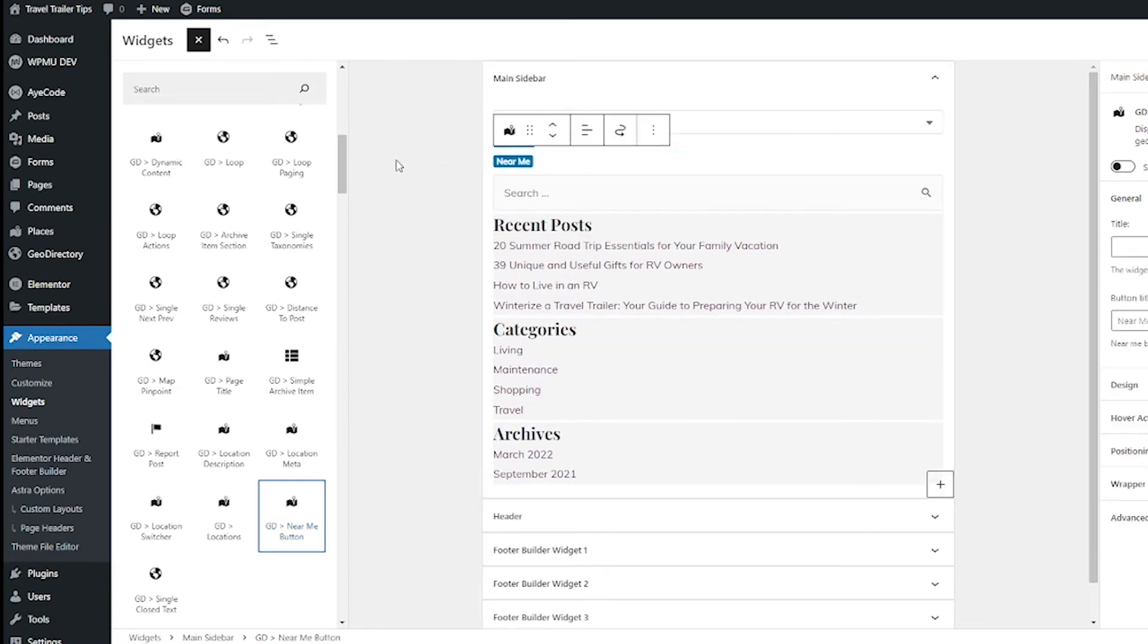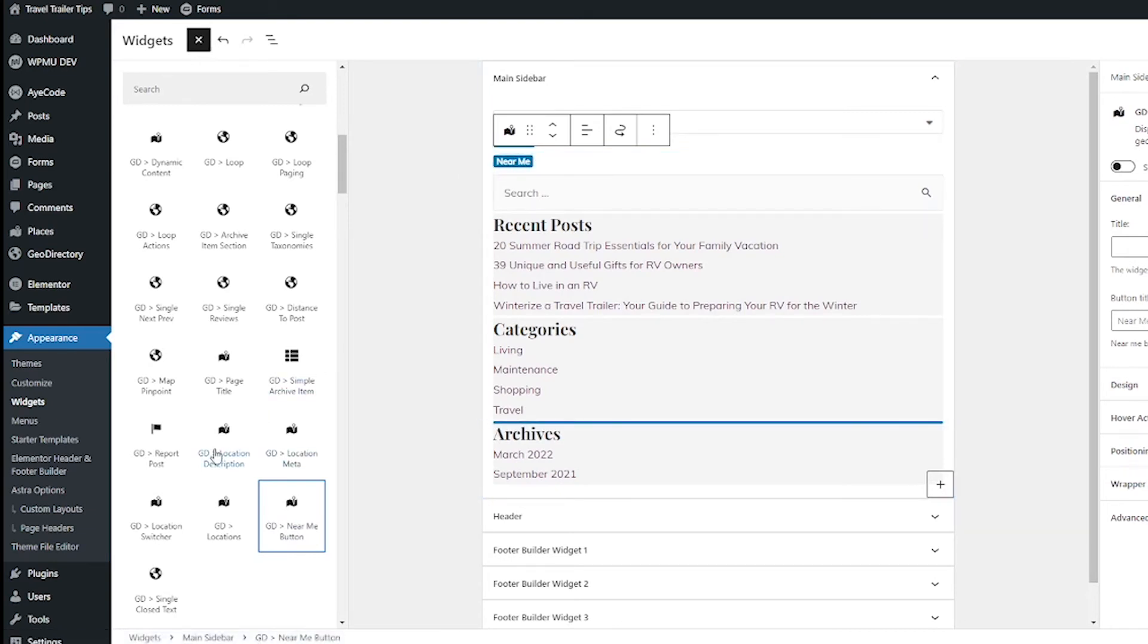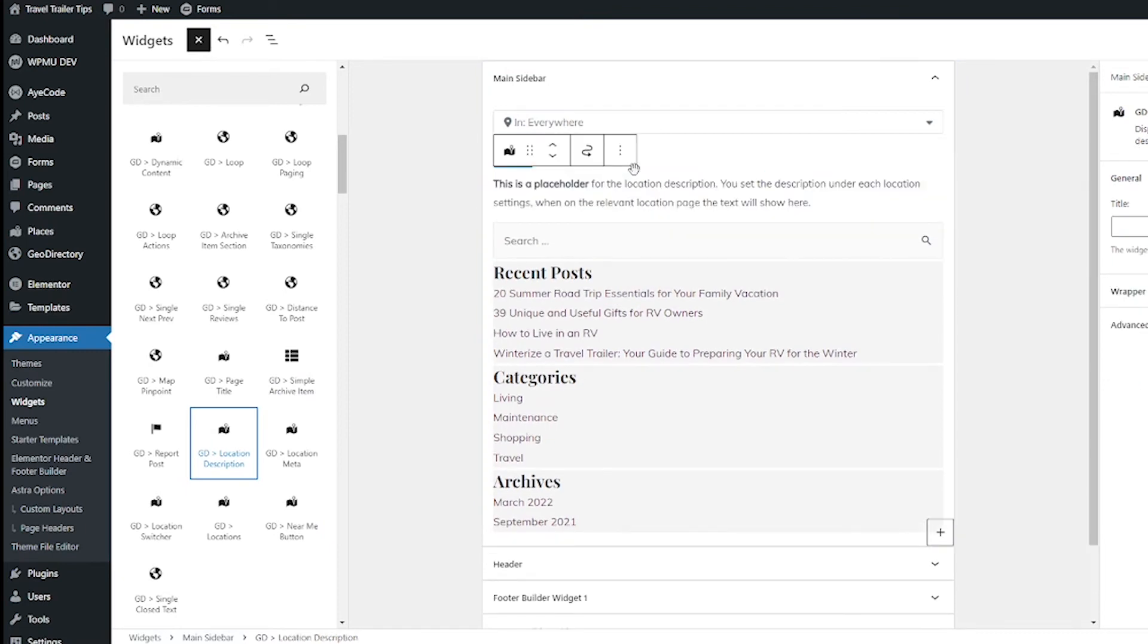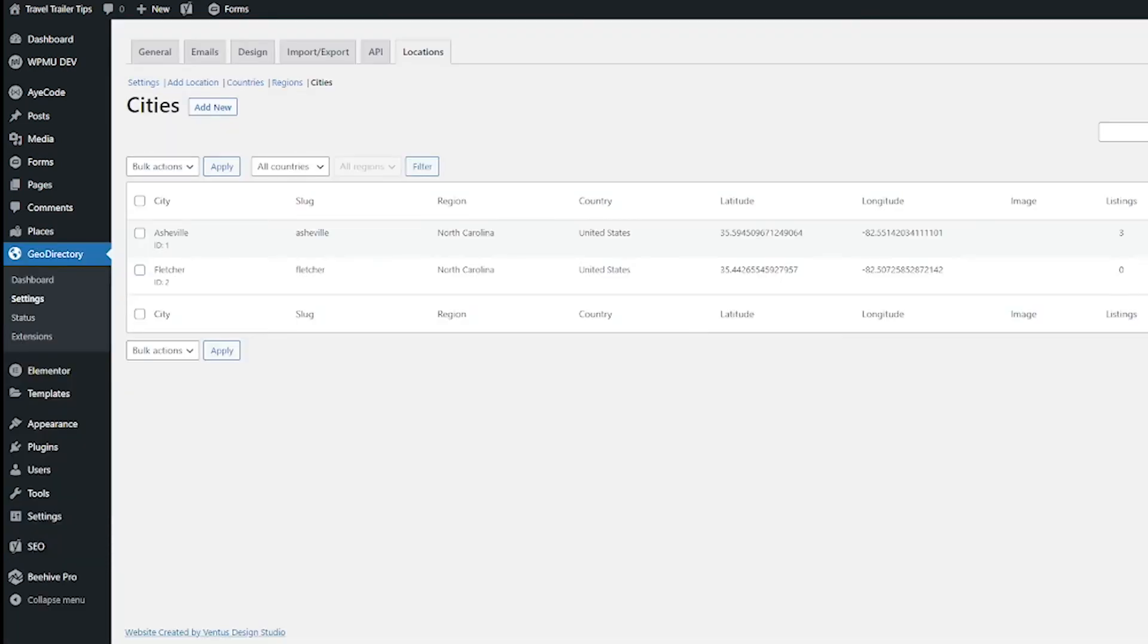And you also have this GD Location Description which will show the description of the location that page it's on. So in addition to those widgets, you also have some cool admin stuff now.